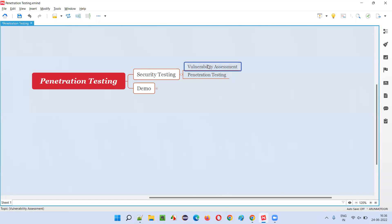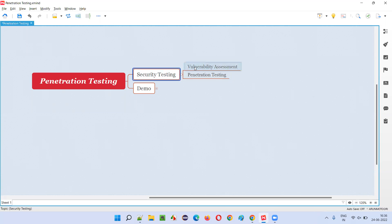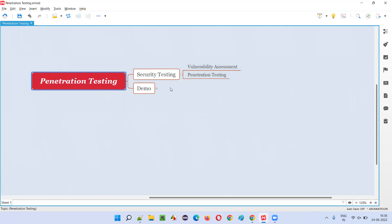Anyone can perform vulnerability assessment — no one will stop you. But for performing penetration testing, we need to take permission from the client. Without having permission from the client, we should not be performing penetration testing. Under security testing, we perform vulnerability assessment and penetration testing, and a combination of both, but penetration testing is only allowed when you have permission from the client.